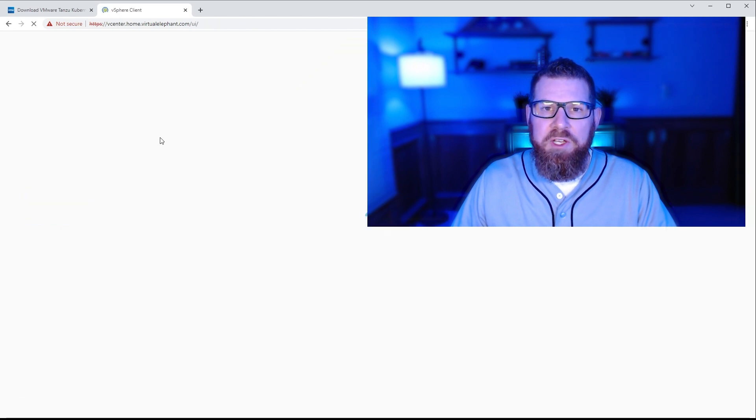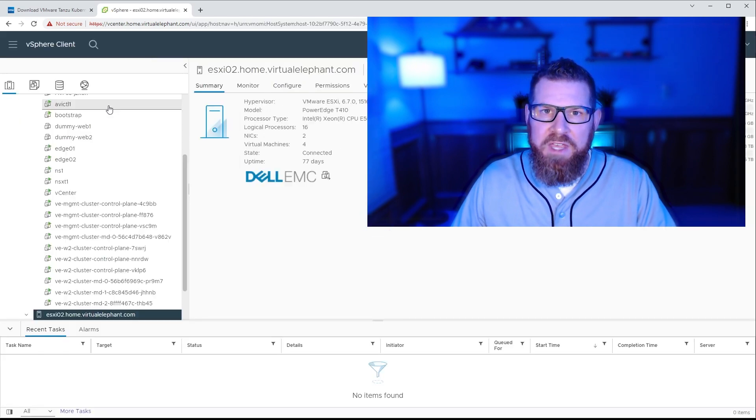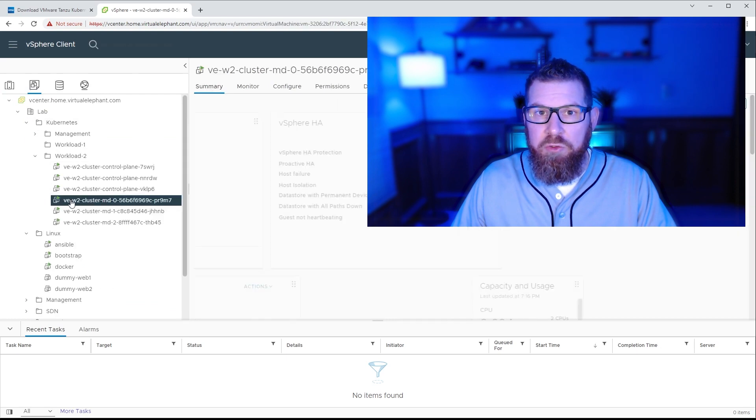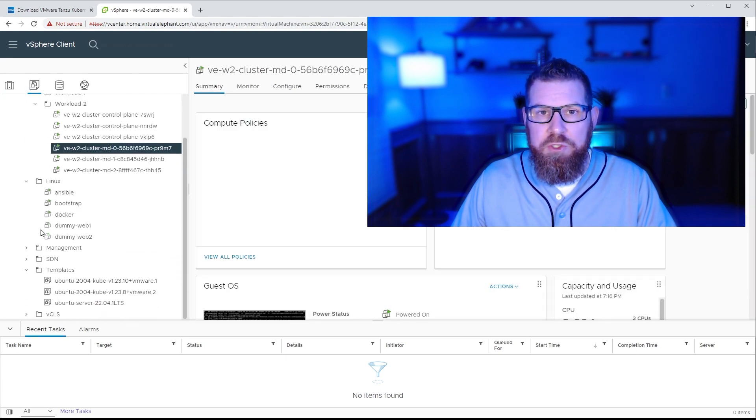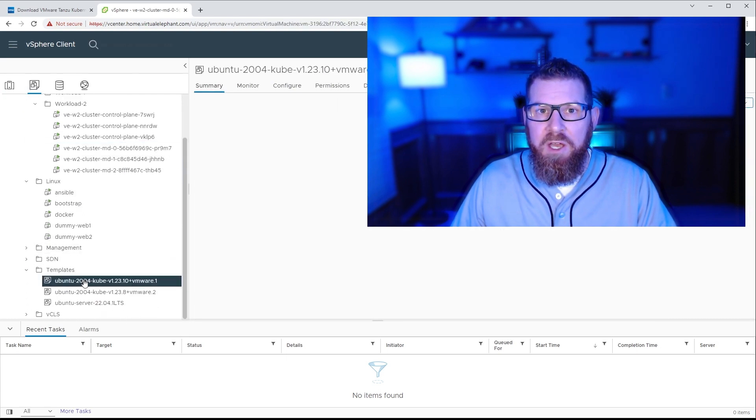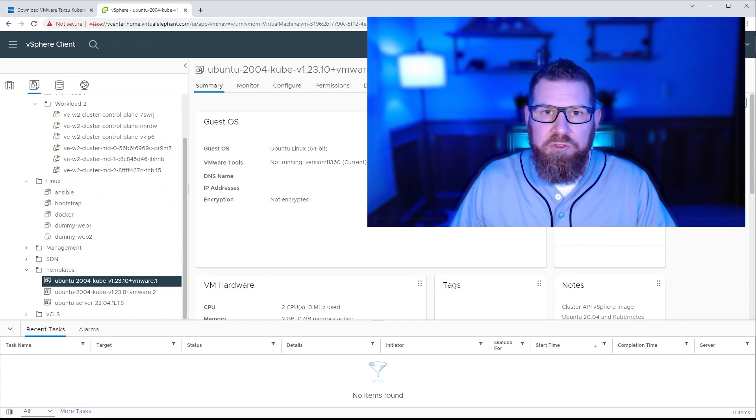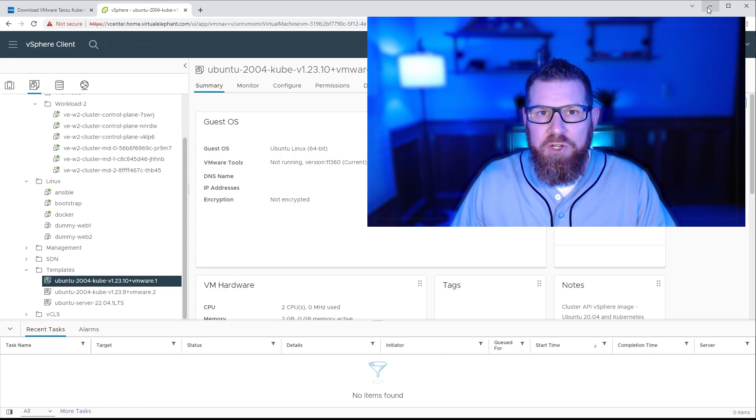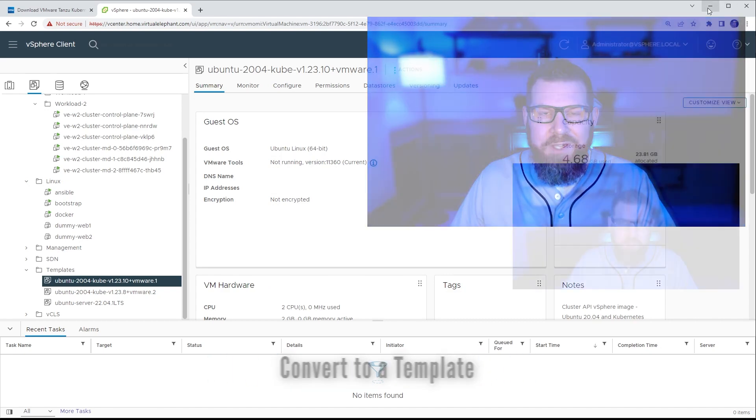first, let's log into vCenter so that I can show you that I've already uploaded the OVA file that Tanzu Kubernetes Grid is going to use that's now version 1.23.10 of Kubernetes when it performs the actual lifecycle of the clusters within our environment. You can see here that I've made sure that I've converted it to a template. As long as you've done that, you'll be good to go.